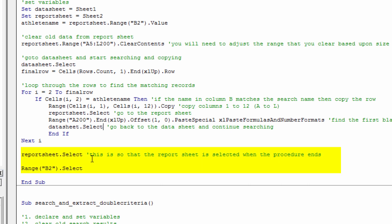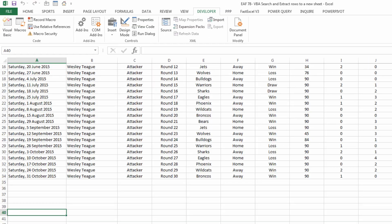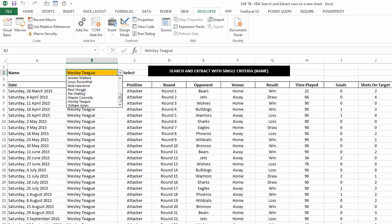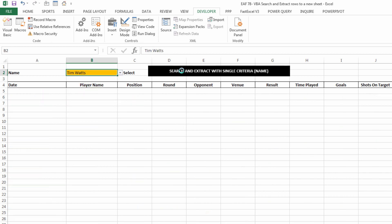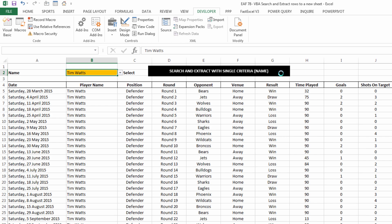At the end, it's simply going to go to the report sheet and put the cursor in cell B2. So let's try the code again. Select a different name. Tim Watts. Click the button. And it pastes them all in there.